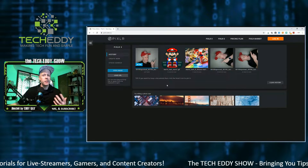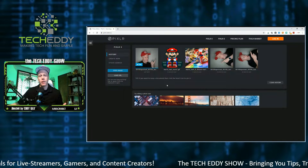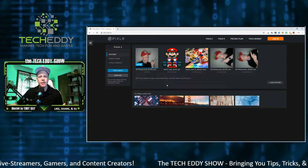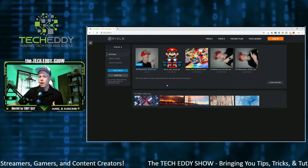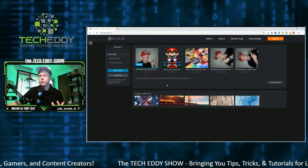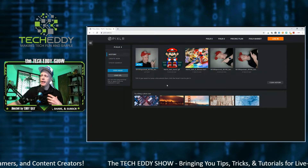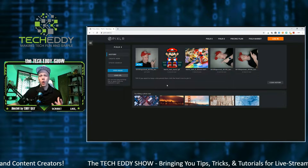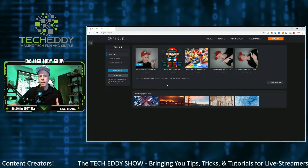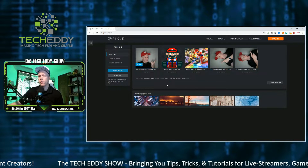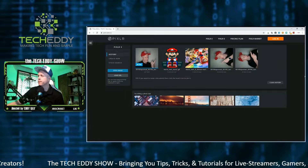Well, what makes a catchy thumbnail? Something vibrant, colorful, and also personable. Adding a photo of you and having some text as well can go a long way. So think about those things first before making your thumbnail.